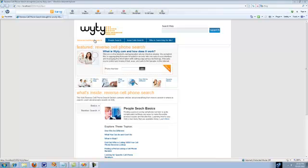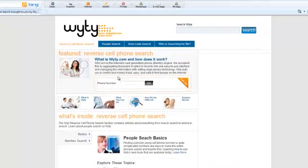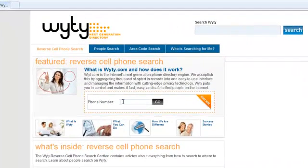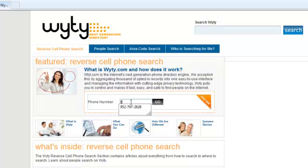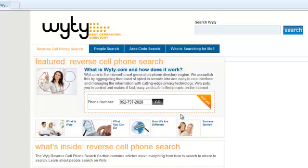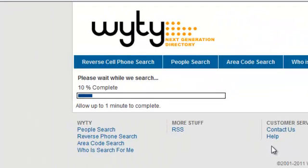If you navigate to the home page, it will first bring you into the reverse cell phone search tab, and in the center of the tab we call out Start Here, where you can type in the number that you're interested in looking up for free and find out who the owner is.